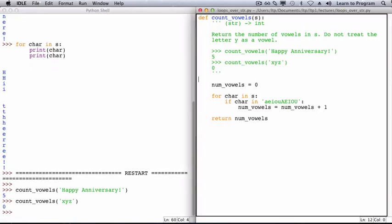The variable num_vowels is an accumulator, because it accumulates information. It has an initial value of zero, and its value goes up by one whenever a vowel is found. The loop ends after every letter in s has been examined, and all vowels have been counted. Accumulators are not necessarily numeric, as we'll see in the next problem.